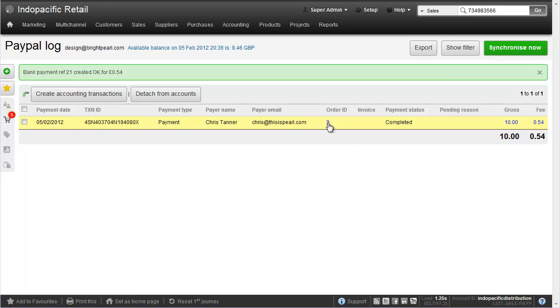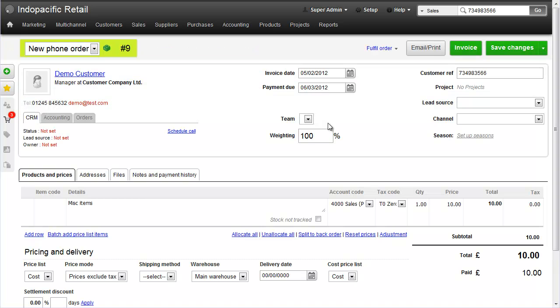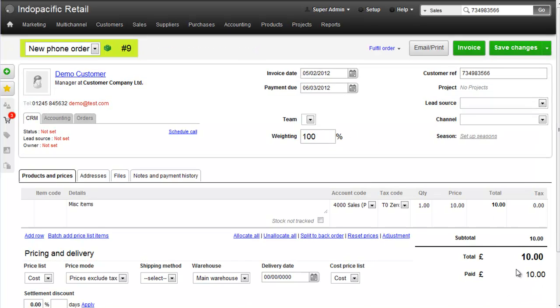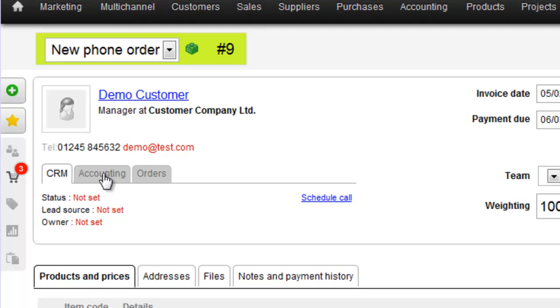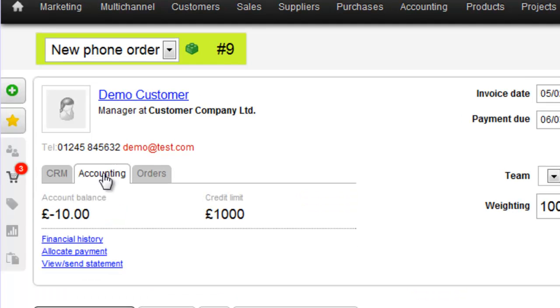I can go back to the order ID simply by clicking the link in the PayPal log and we can see at the bottom right of the screen that we've had 10 paid already. On the accounting information, we can see that the customer's account balance is minus 10 because we've taken payment but not yet invoiced the sale.